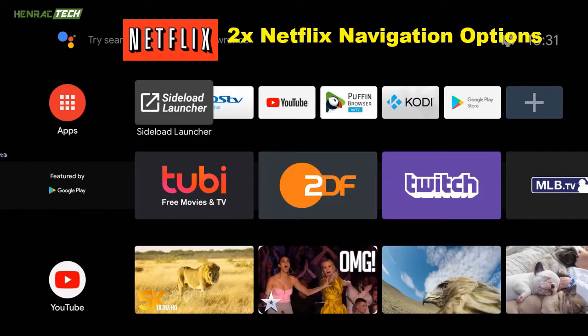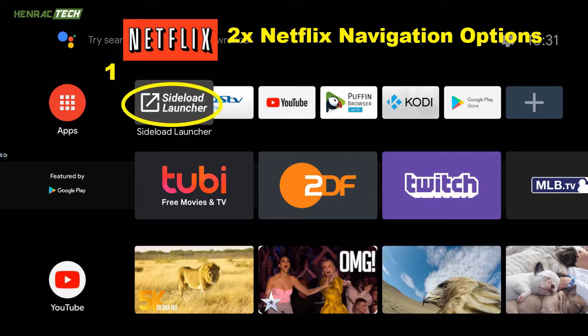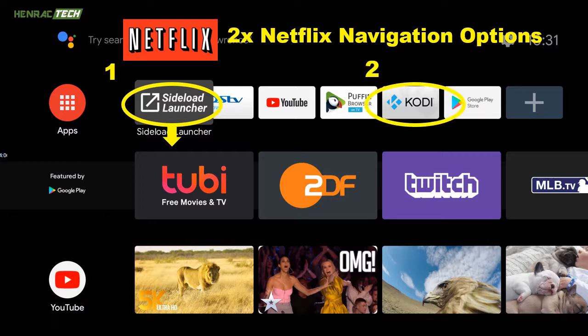Here is a quick rundown on your Netflix navigation options. The first Netflix is under the side load launcher and the second Netflix is under Kodi in video add-ons.